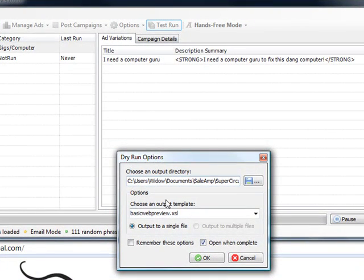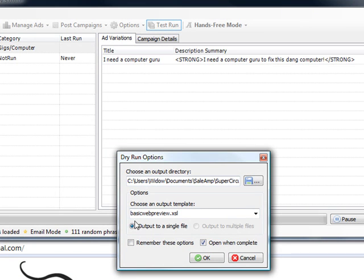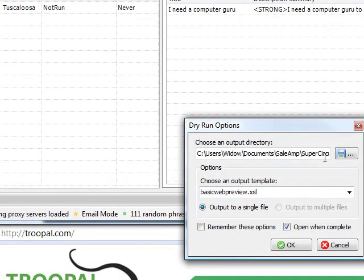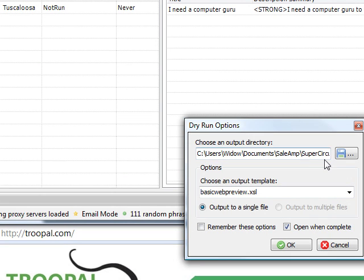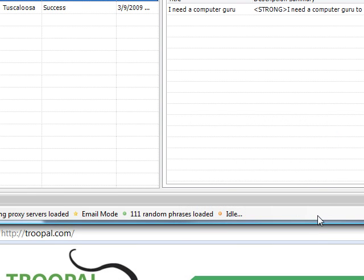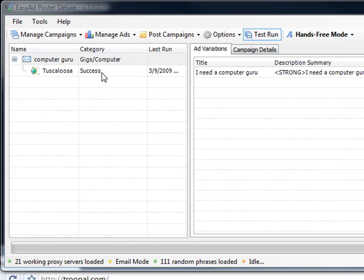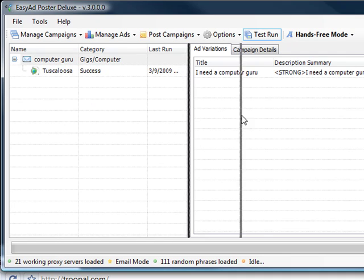So this gives you the dry run options. I've selected dry run right there, so it gives you a default directory to post to and then an output template right there. So okay, and then when it's done posting it shows success right there, shows you the last time that it was run.